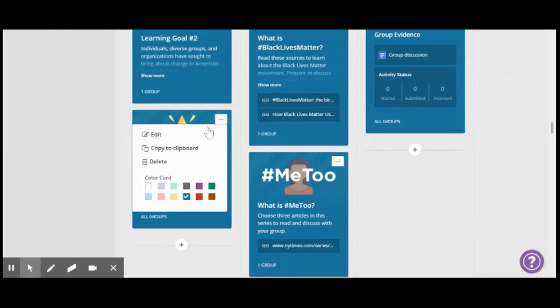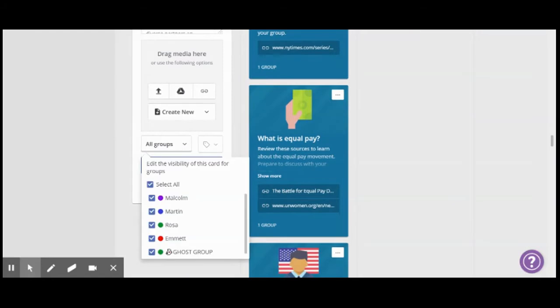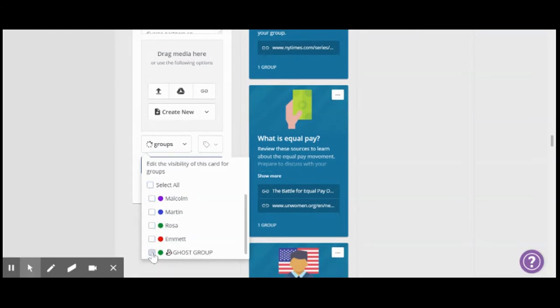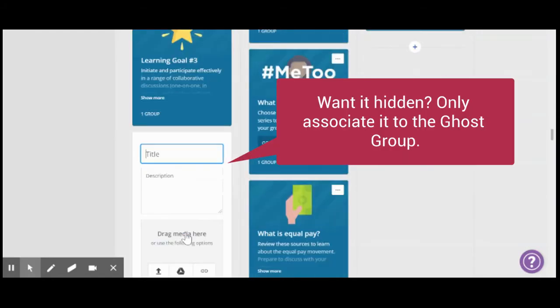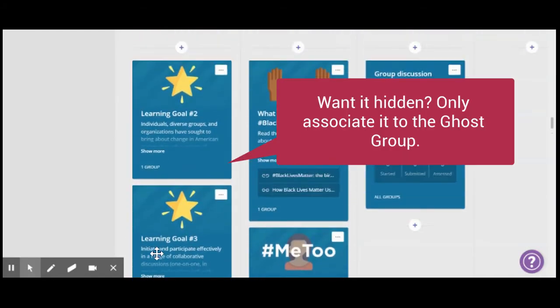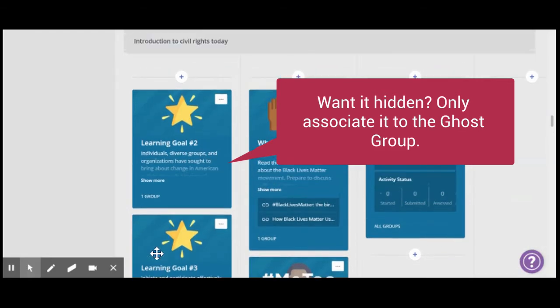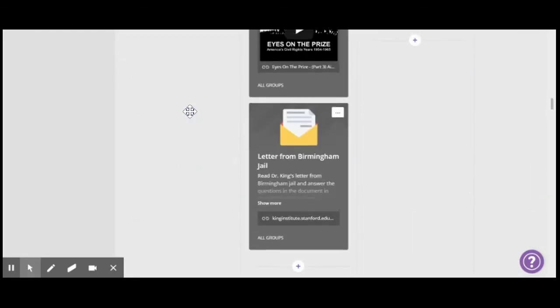Similarly with here, I'm going to edit. I'm going to select only the ghost group. Okay. So now this group and this group are associated with the ghost group. Similarly, I can change these ones and these ones.